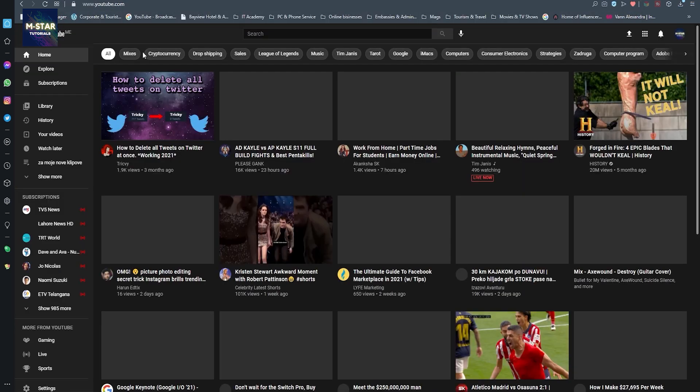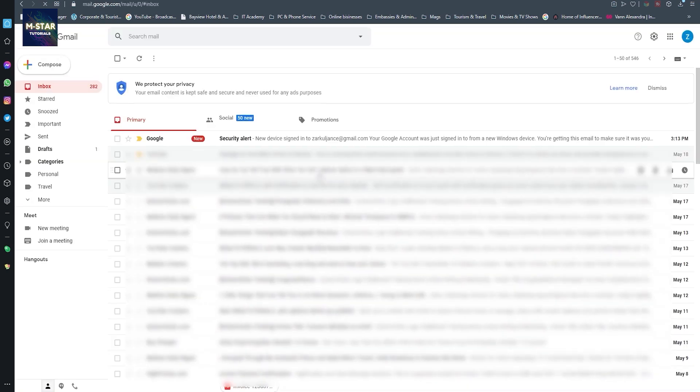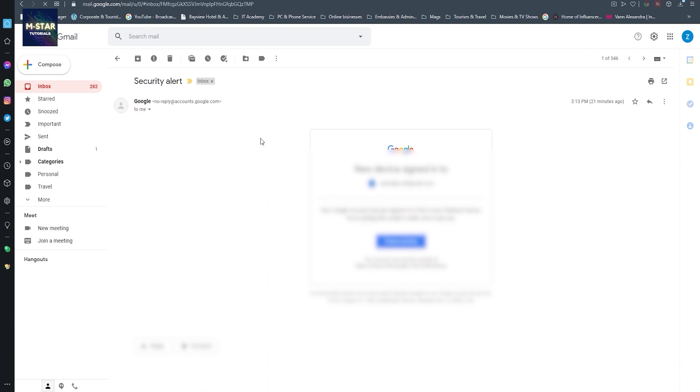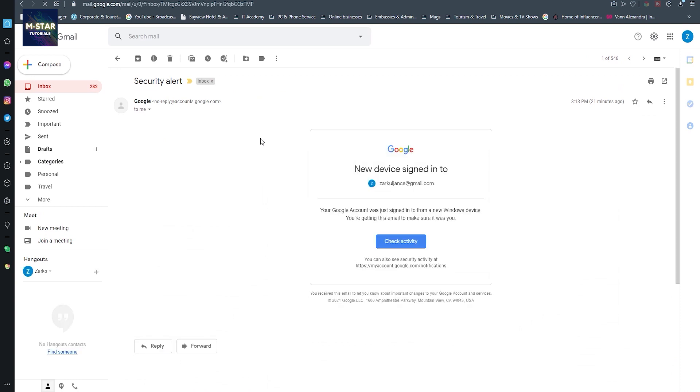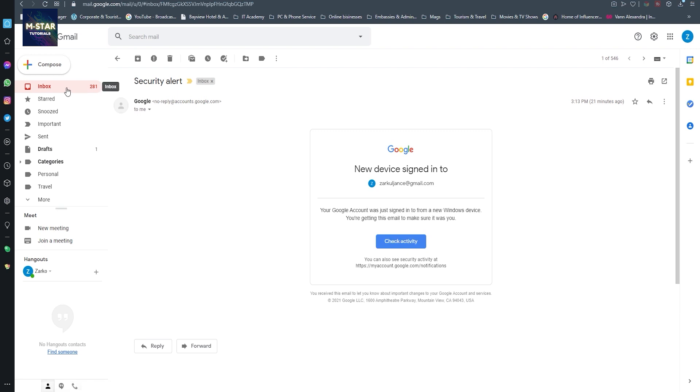So we're logged into my channel, and here you're going to see that a new device has been signed into my account. You can see this by checking activity.